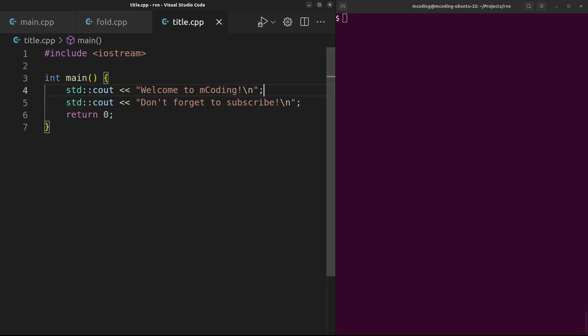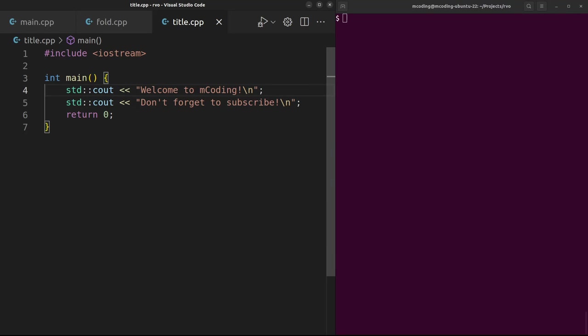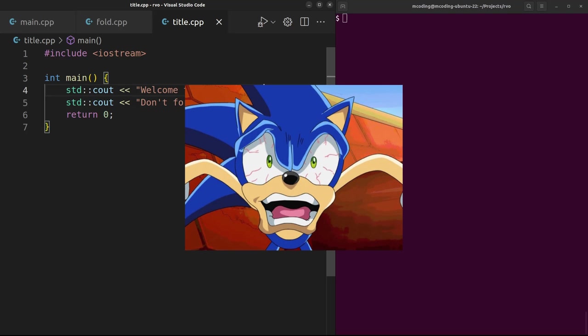Hey everyone, I'm James Murphy and you're watching mCoding where we try to take credit for the achievements of the compiler. Today we're talking about what I consider to be the most important C++ compiler optimization. It helps your code go so fast it would make Sonic the Hedgehog jealous.